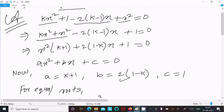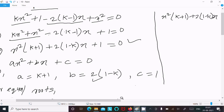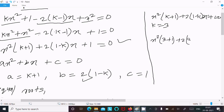Now we find the roots of the quadratic equation by substituting k = 3. The equation becomes: x²(k + 1) + 2(1 - 3)x + 1 = 0, which gives 4x² - 4x + 1 = 0.